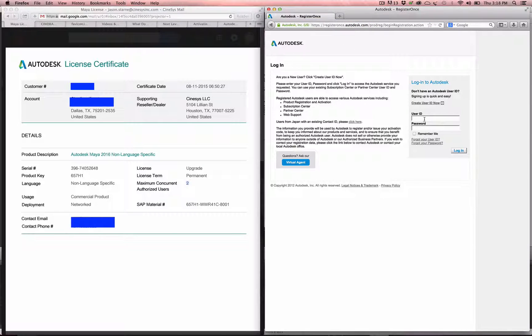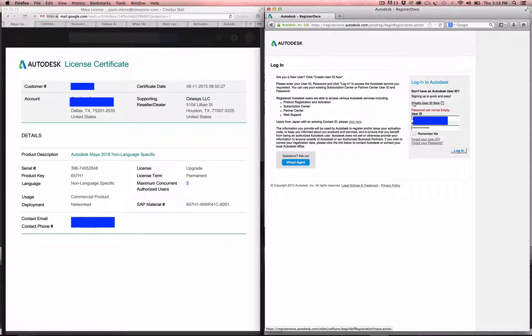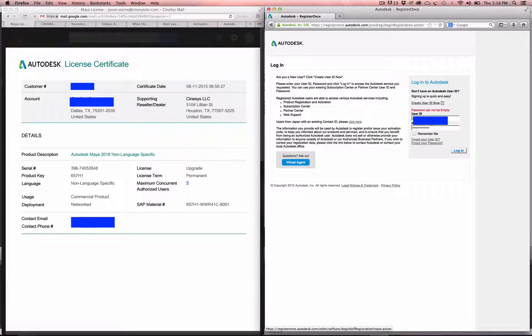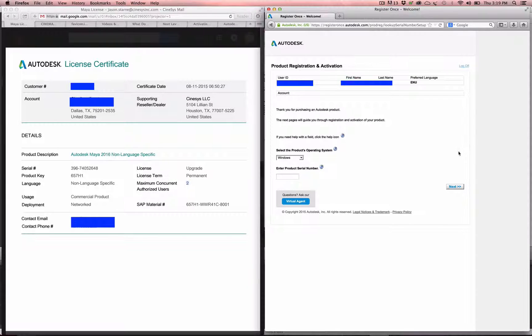It'll come up to this page here, and you're just going to log in with your normal login and password that you use to get into the subscription center or when you're registering a product.